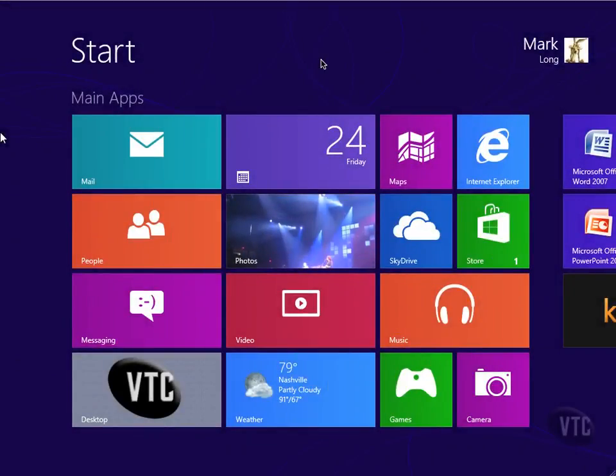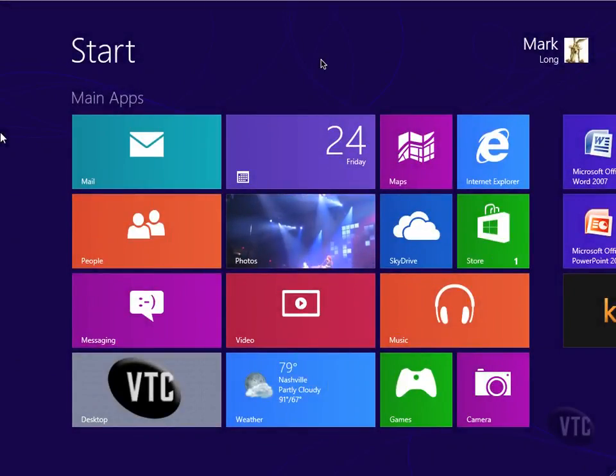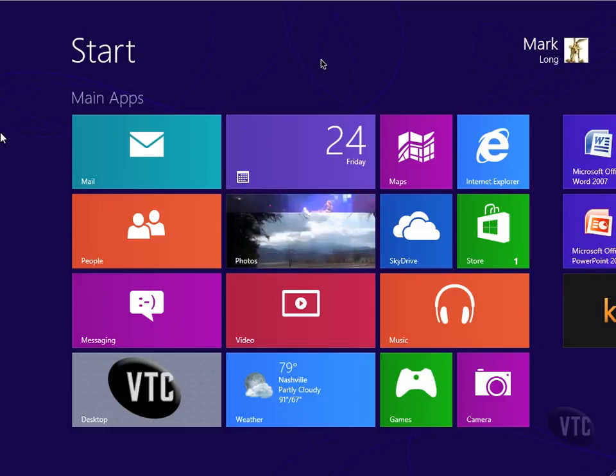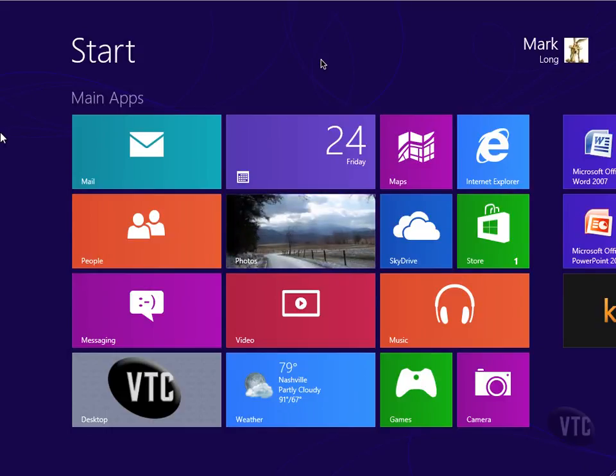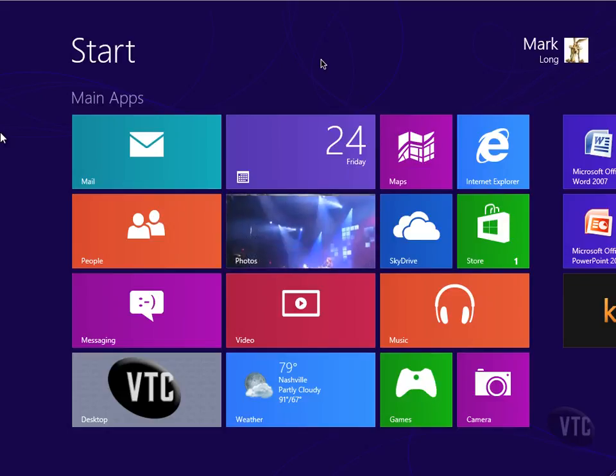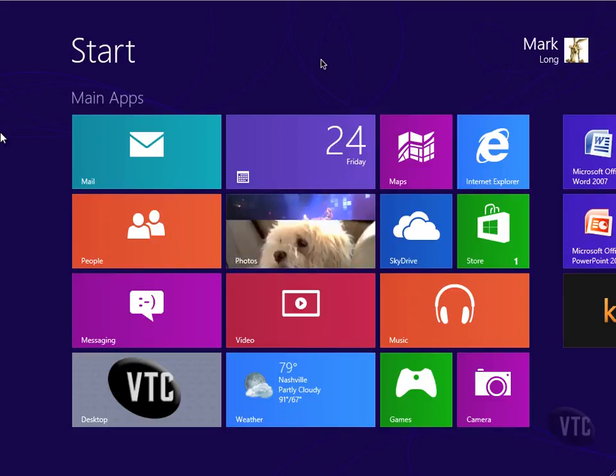One of the things Microsoft really did some impressive work on in Windows 8 is the concept of sharing information. I'm going to show you a very simple overview and then we'll dig into this a little bit deeper later on in the course.